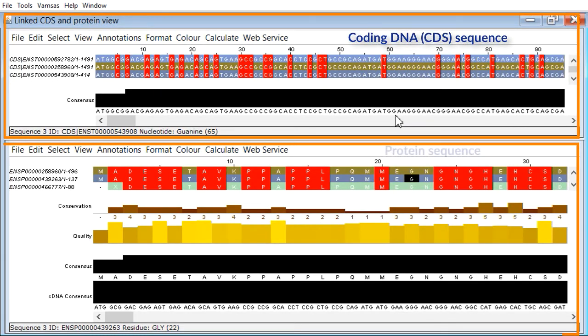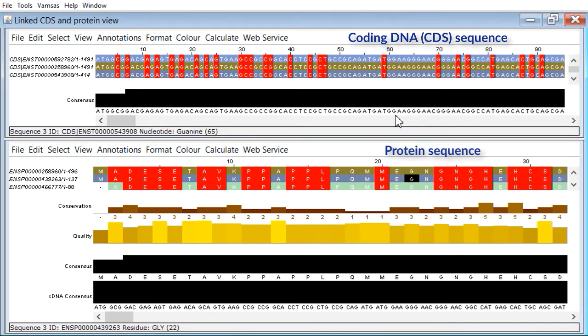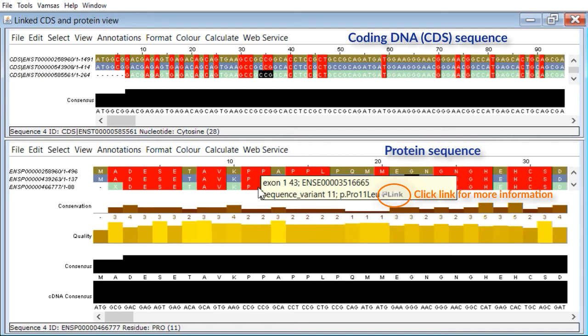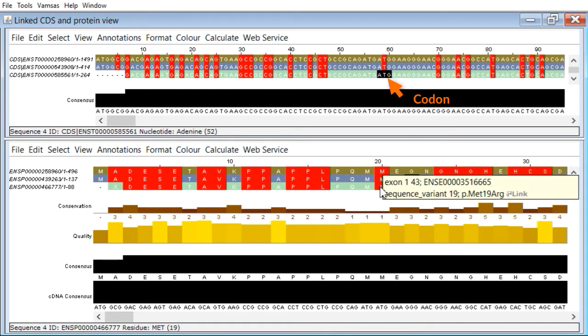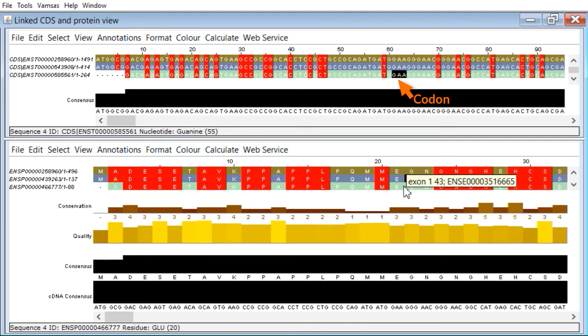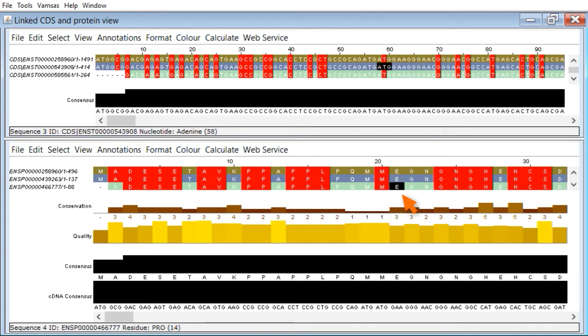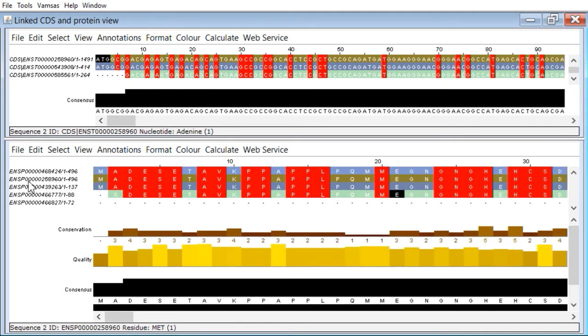At the bottom here we've got the protein sequence and we see we're in exon 1. As we move through that you can see the codon change up here, and you see in parallel in the protein sequence maps of conservation and so on. Now this is quite a small window. I'm just going to stretch this one a bit.